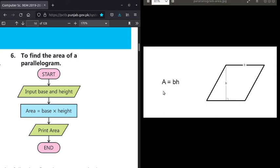The values are not given as a statement, so we need to take input. We need to provide the values — we need to ask the user to input the base and height of the parallelogram.